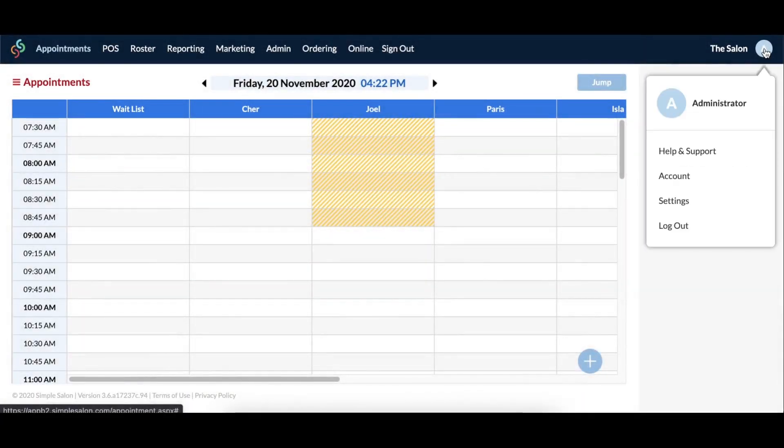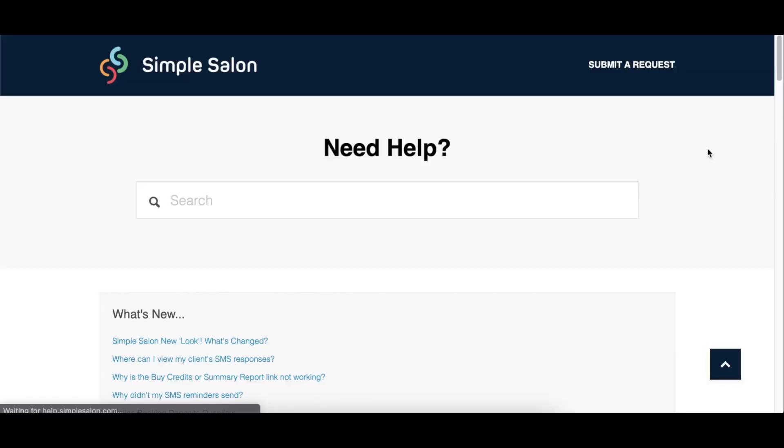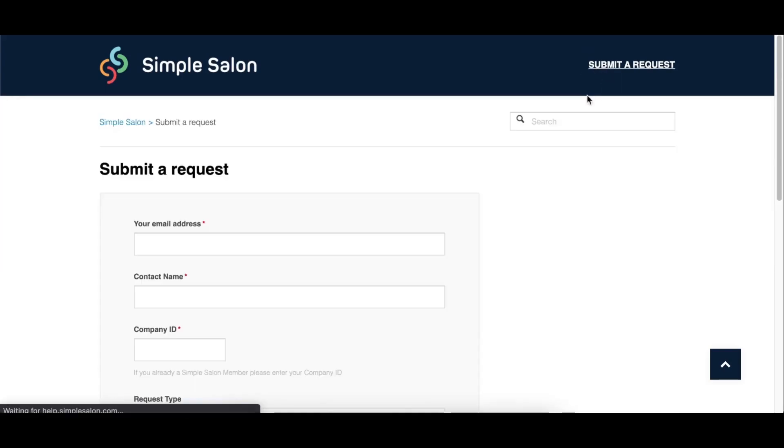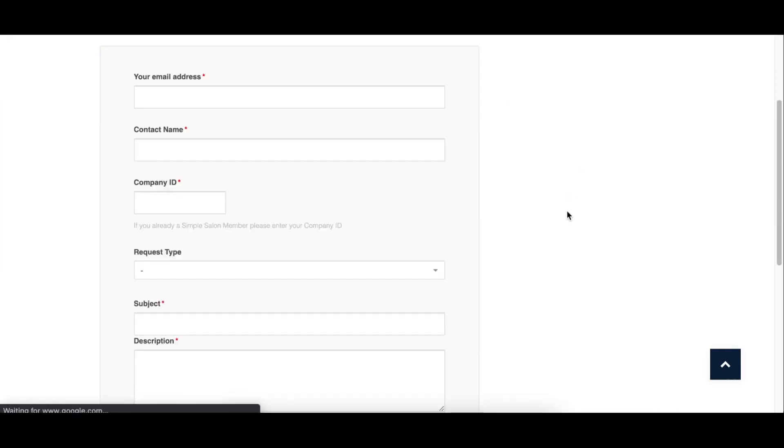As always, if you have any further questions, please feel free to reach out to our support team by going to help and support, then clicking the submit a request button.